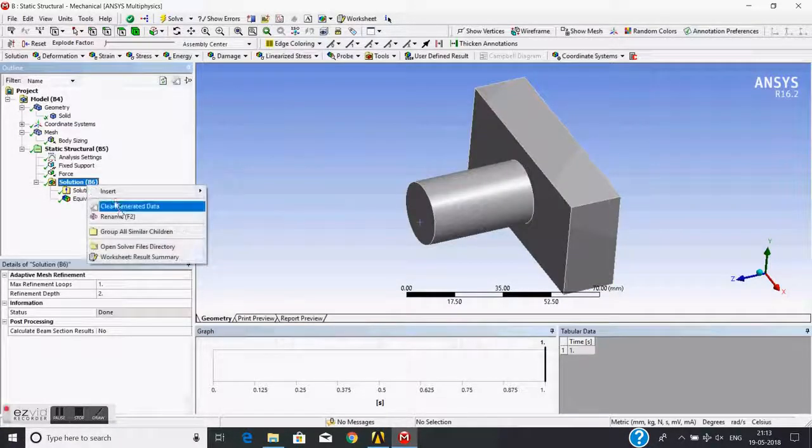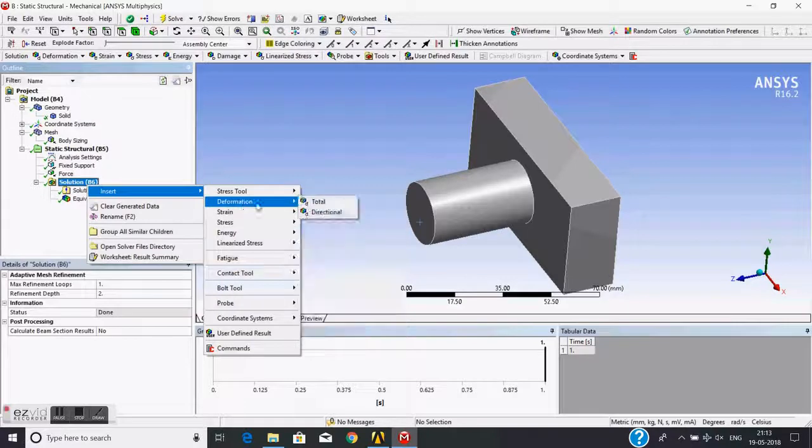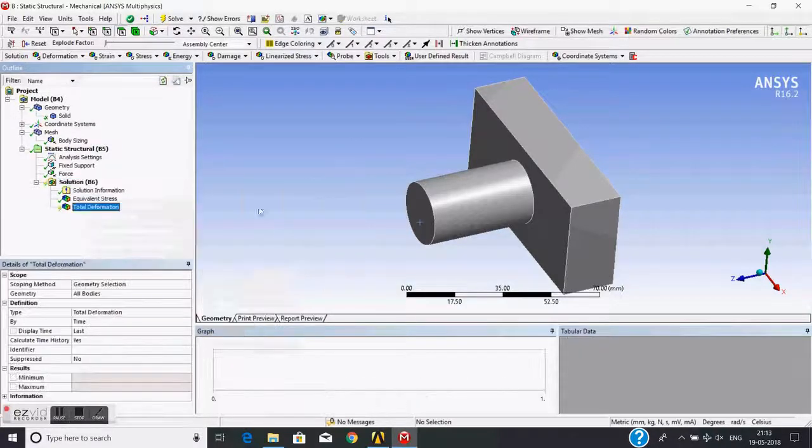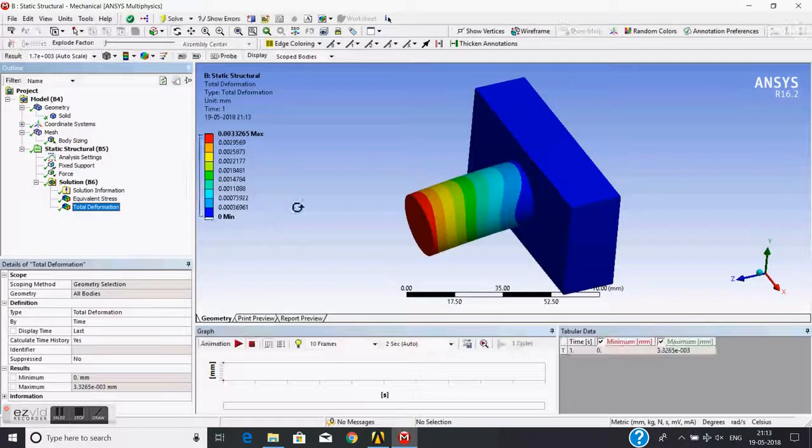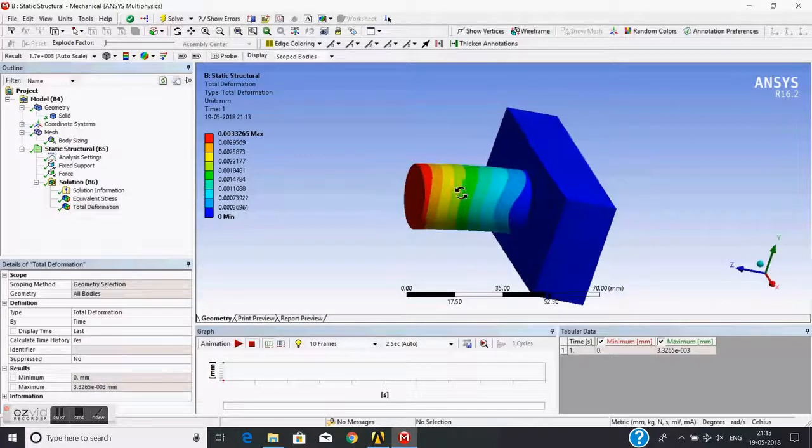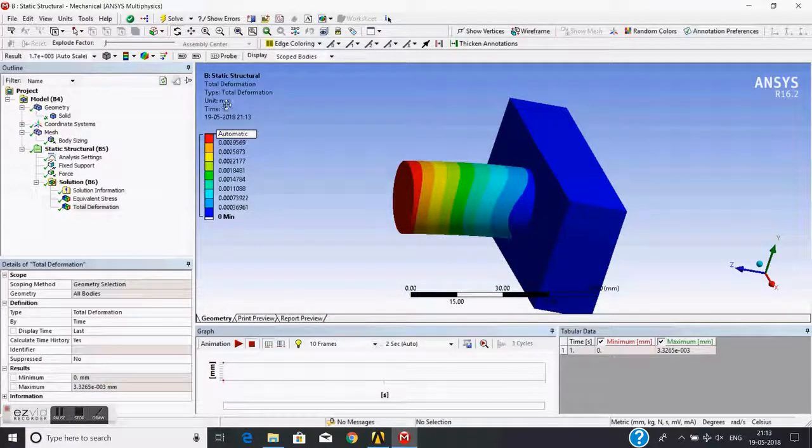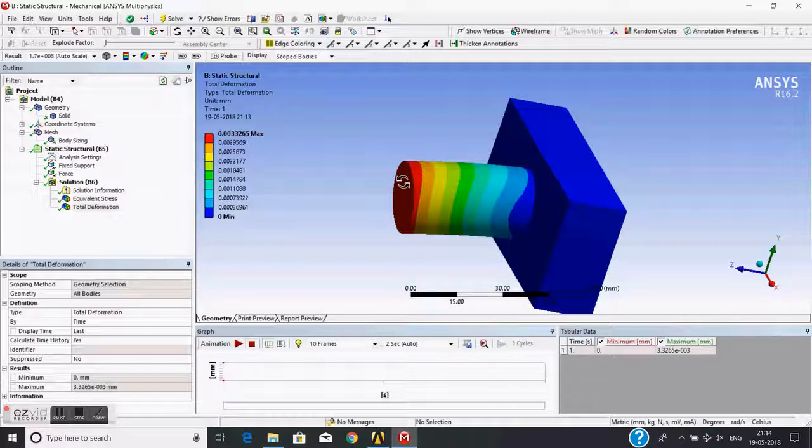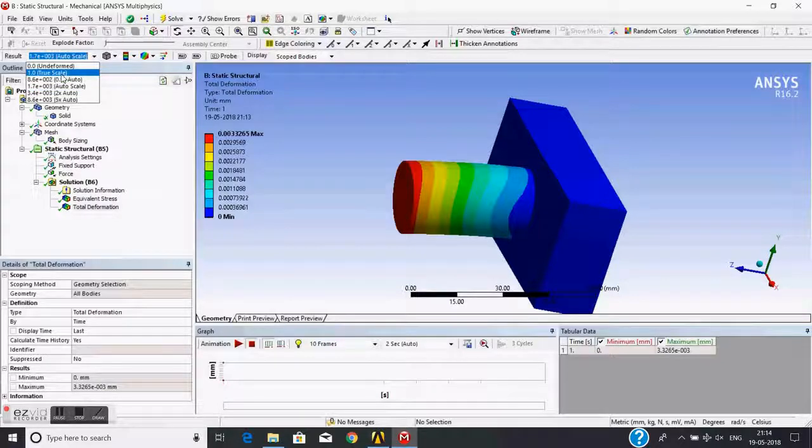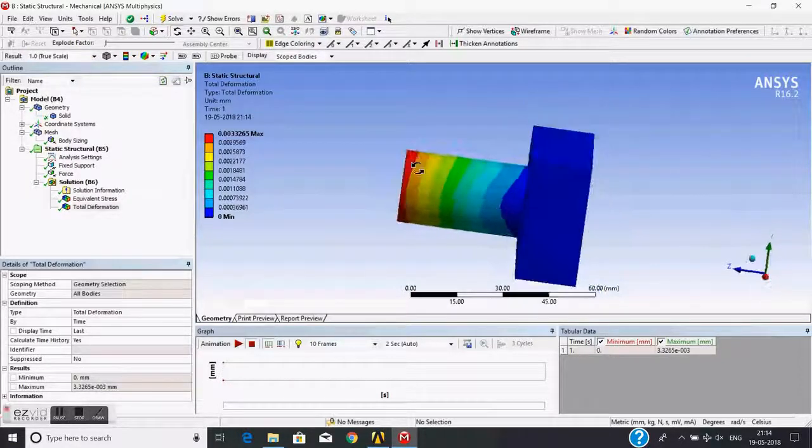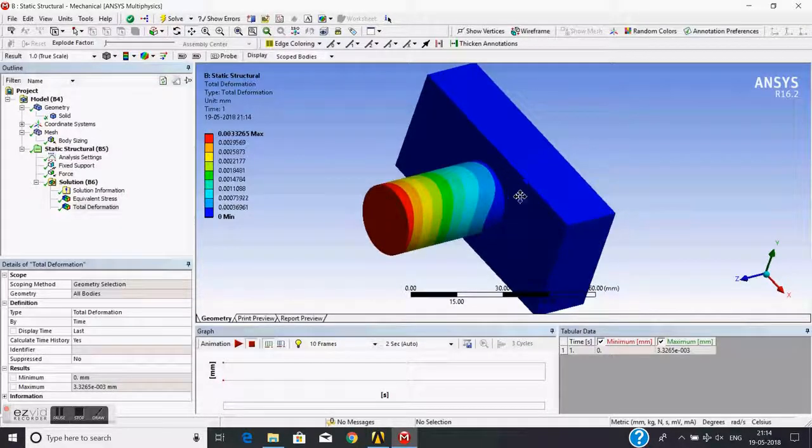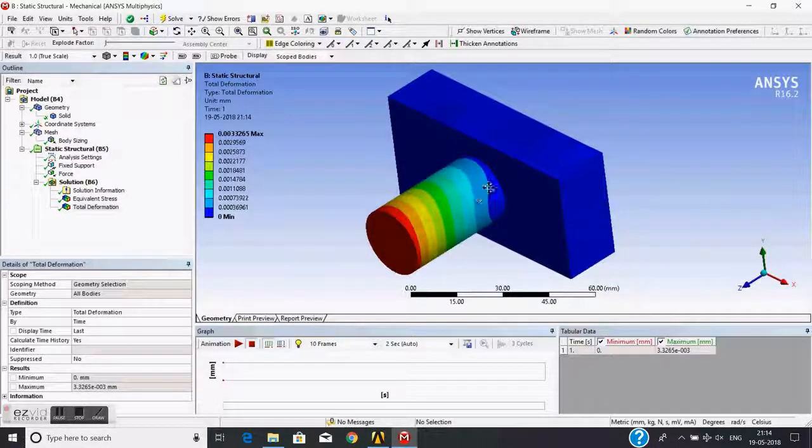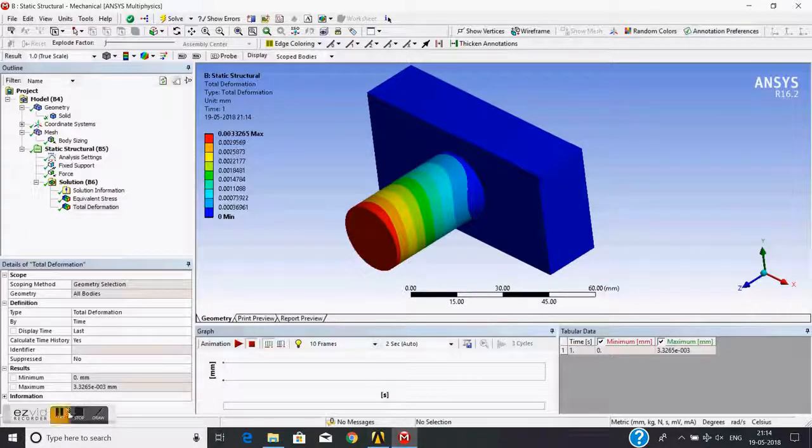Now I can also plot the deformation. I will choose total deformation and evaluate results. Yes, the deformation is visible. It is in mm, and it is in scaled mode. I can also see the deformation to scale. Yes, so this finishes our static structural procedure and ANSYS tutorial.